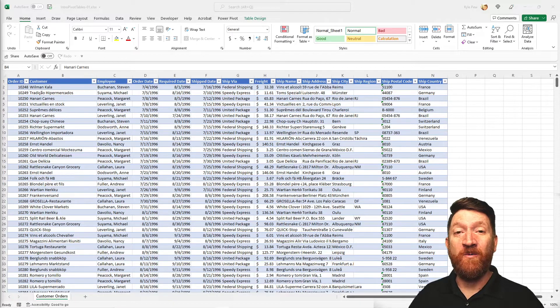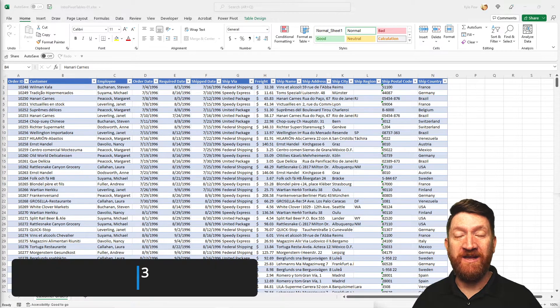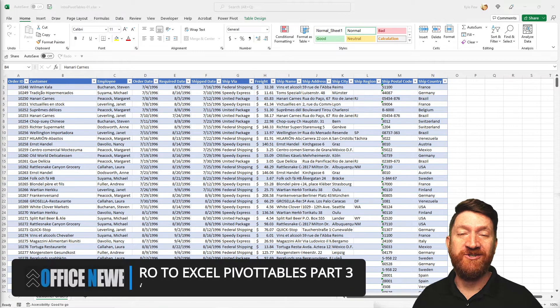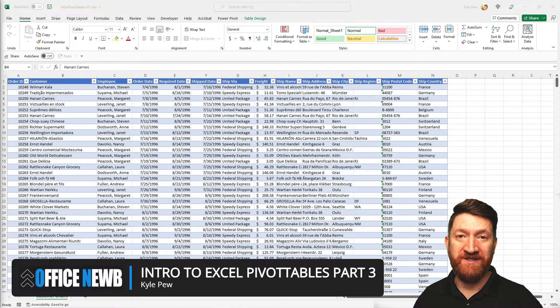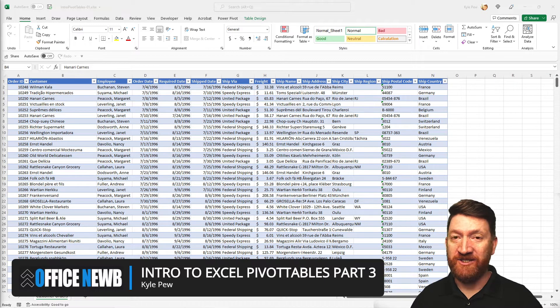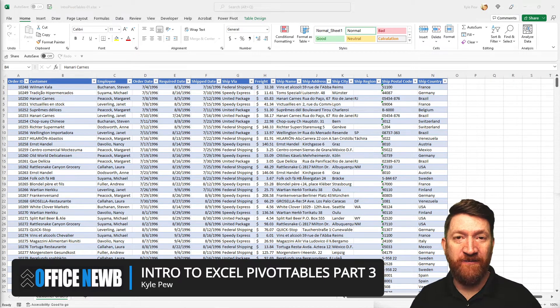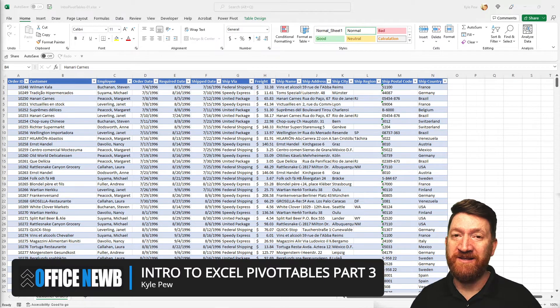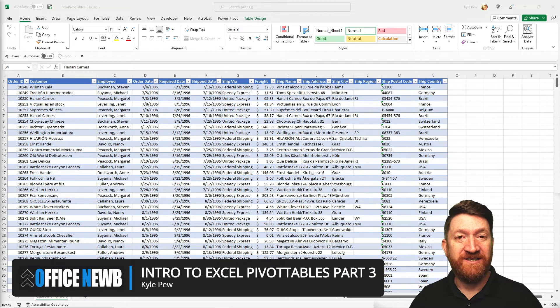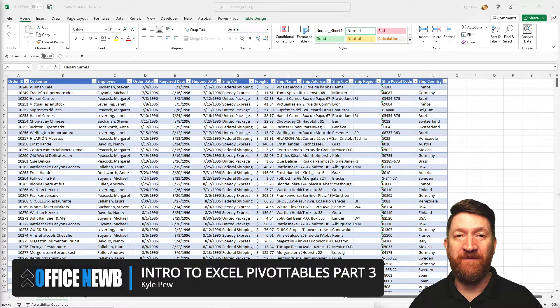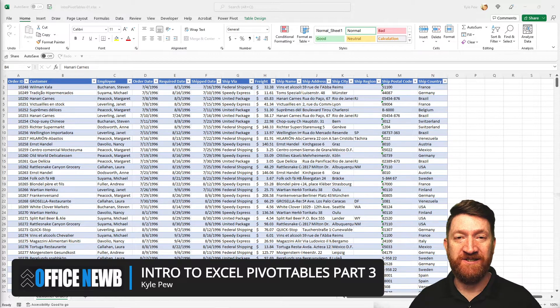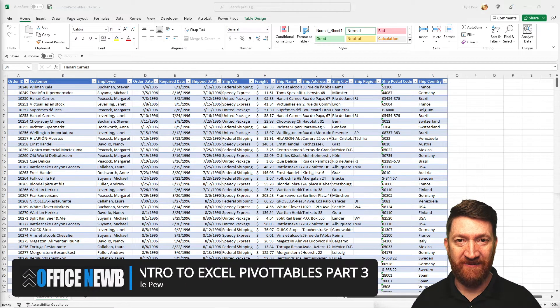In this video, we're going to step into part three of an introduction to Excel pivot tables. Just like the prior two videos, I'm going to make this quick, just introduce you to a key feature of Excel pivot tables.